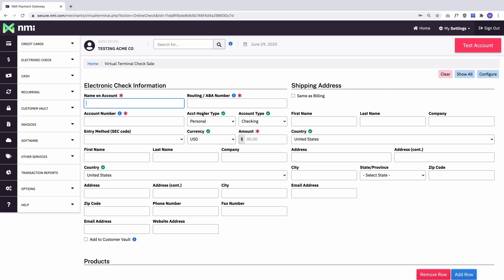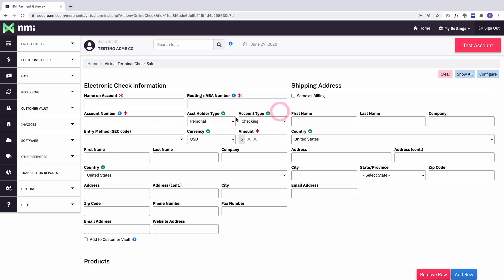We'll autofill the account holder type as personal and the account type as checking. You can change that to business and savings account, but personal checking tends to be what merchants use most often. So that's what the defaults are.